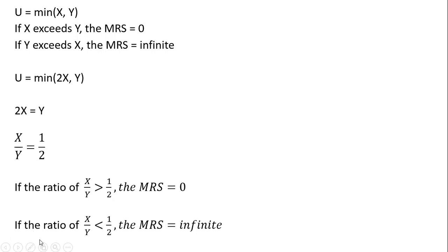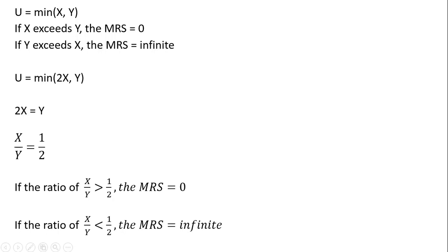The vertical part of the indifference curve will occur any time that the ratio of good X to good Y is less than 1 half. So for example, if we have 1 unit of X and 4 units of good Y, we'll be on the vertical part of the indifference curve, and here the marginal rate of substitution will be infinite.